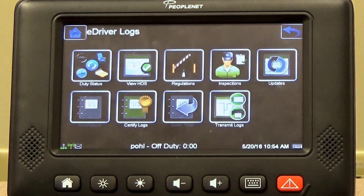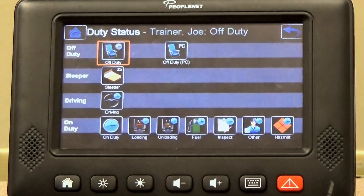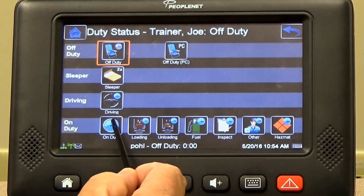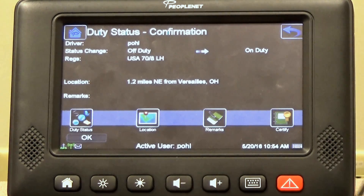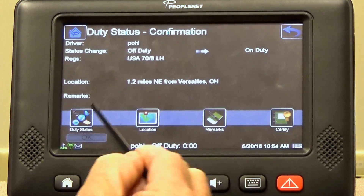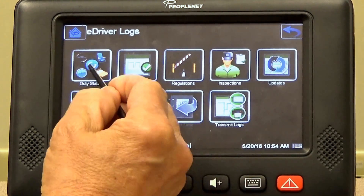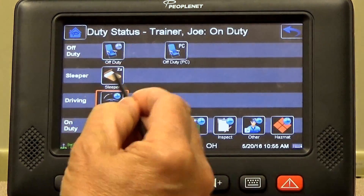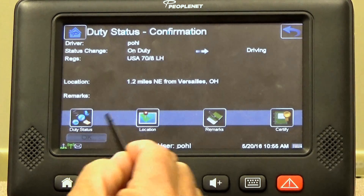Now you're in the break room and they're getting you loaded, and they come to tell you you're done. You're going to go out and pull your trailer out from the docks. Go back to duty status again. You're going to check the trailer out and the load and make sure your paperwork's all OK, so now you're moving back to on-duty. Hit OK, and you spend a couple minutes just checking things out before you get ready to go. Now you're ready to go, so you go back to duty status and select driving. On-duty to driving on the confirmation screen — that's what you want. Hit OK.